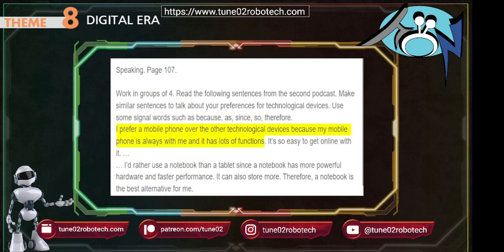I prefer a mobile phone over the other technological devices because my mobile phone is always with me and it has lots of functions. It's so easy to get online with it.